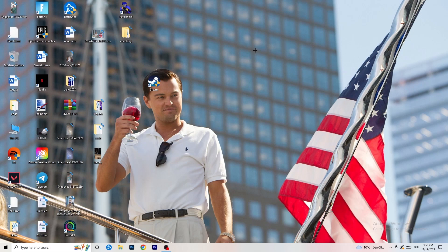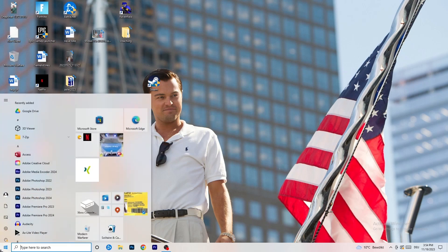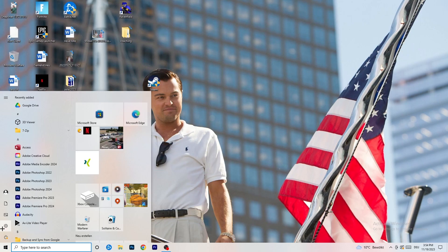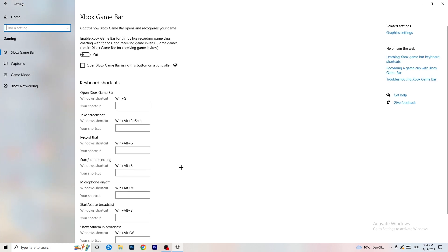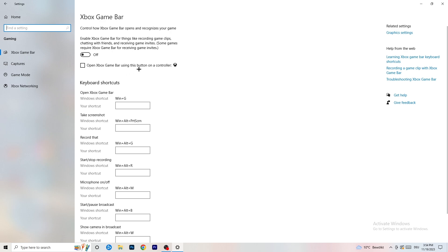Now navigate to your Windows Settings by clicking the Windows symbol or pressing the Windows key. Go to 'Gaming' and turn off the Xbox Game Bar, because on low-end PCs it can cause a lot of trouble with not launching, not starting, and general performance issues.